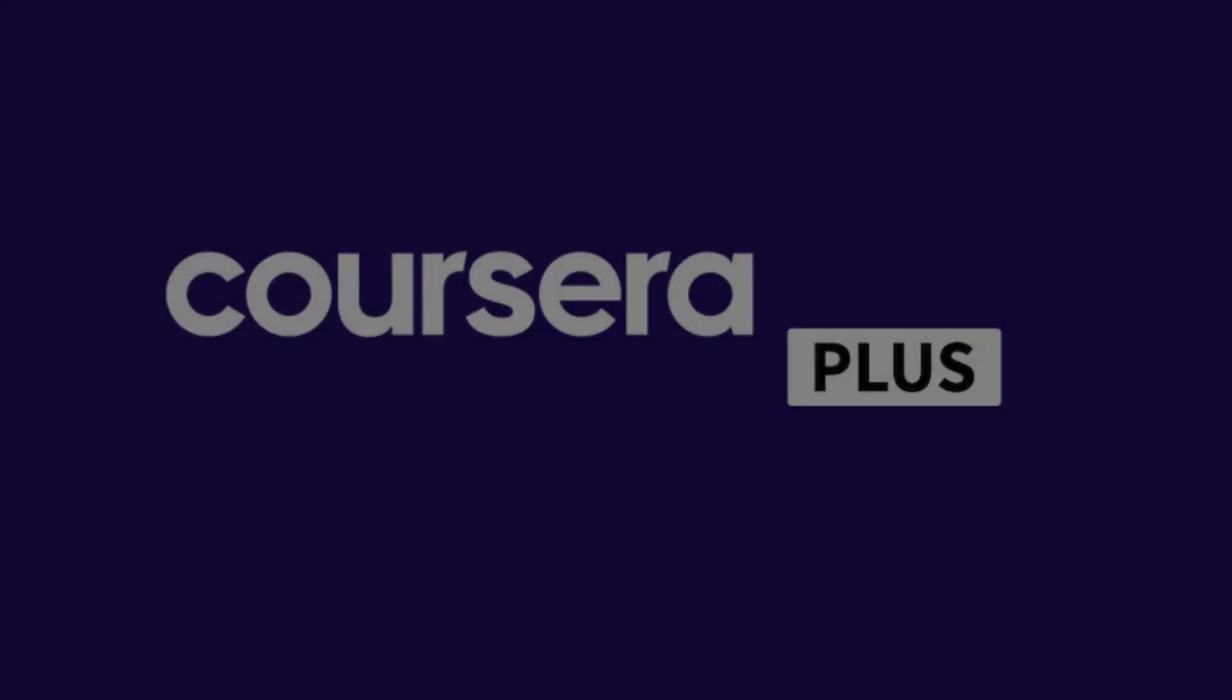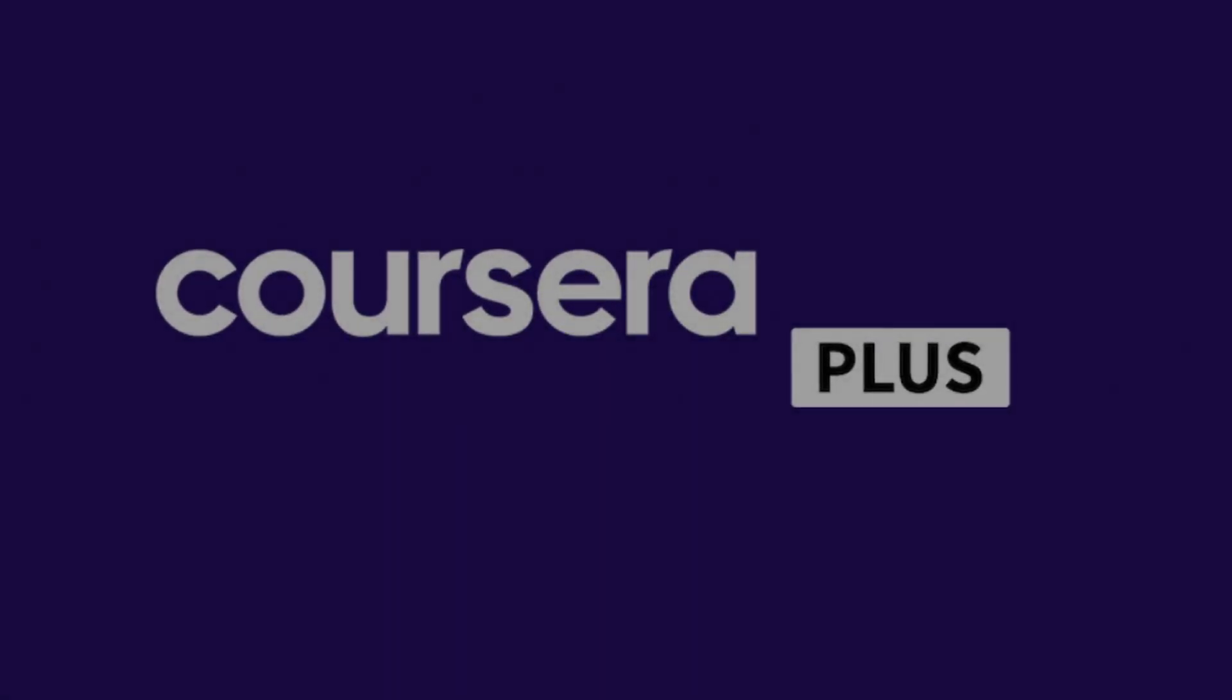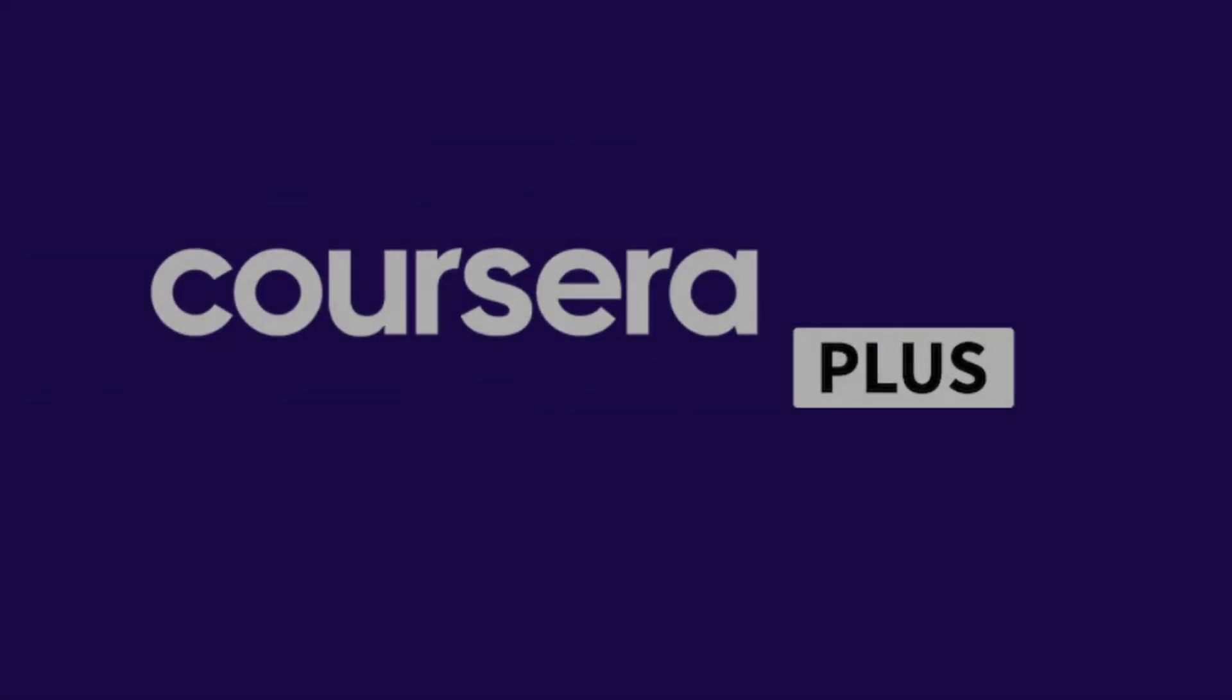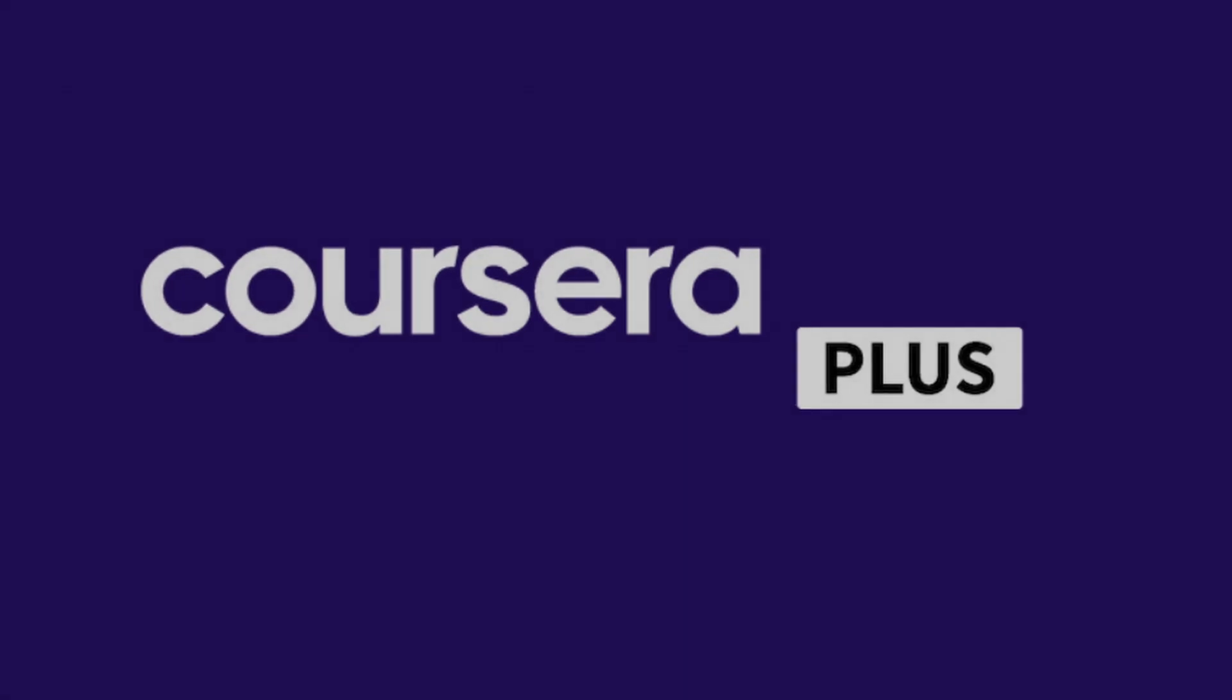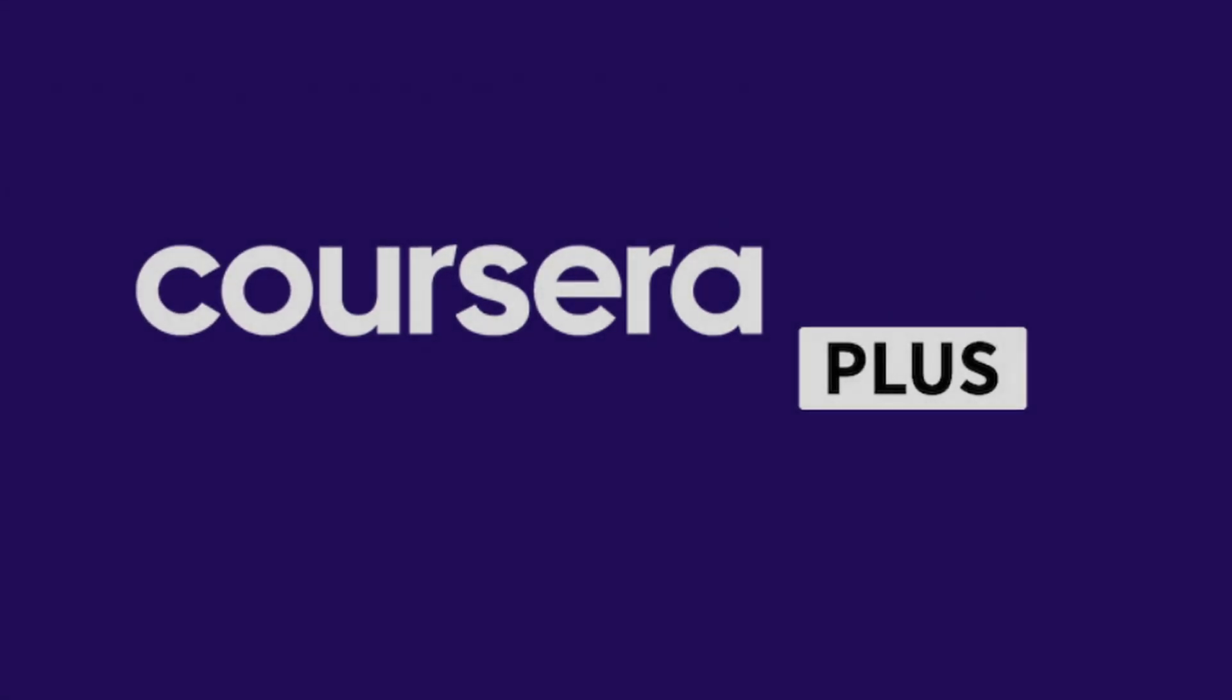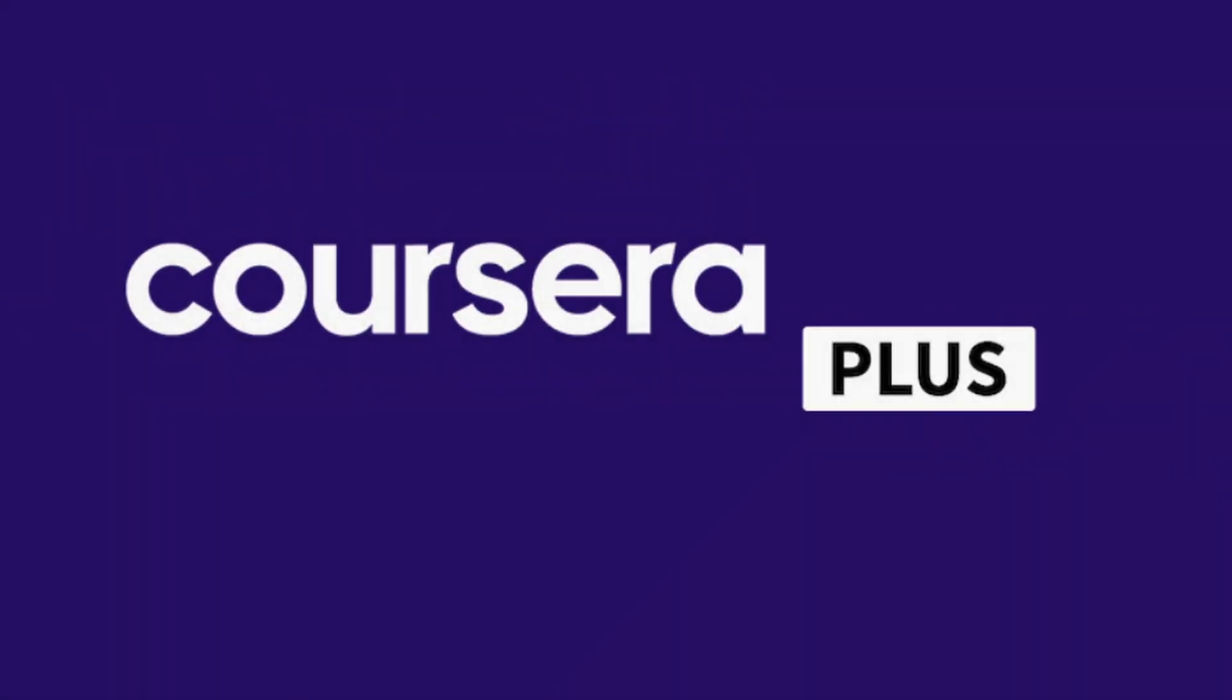I pause here to mention that if you want to take all these courses, you don't need to pay for them one by one. Just by purchasing the Coursera Plus subscription, you will have access to all these courses and more than 7,000. We will leave you the link in the video description at the best price. Let's continue.